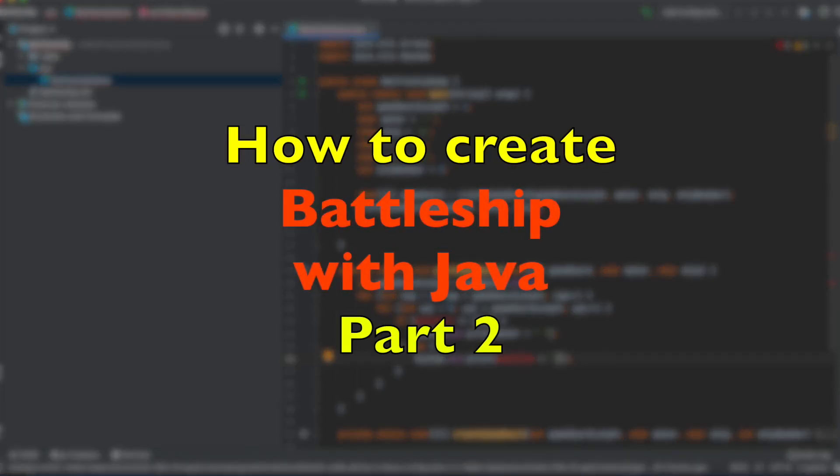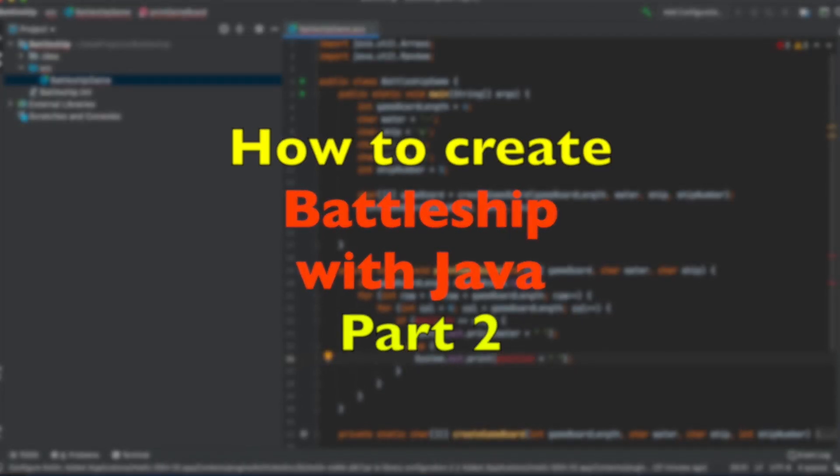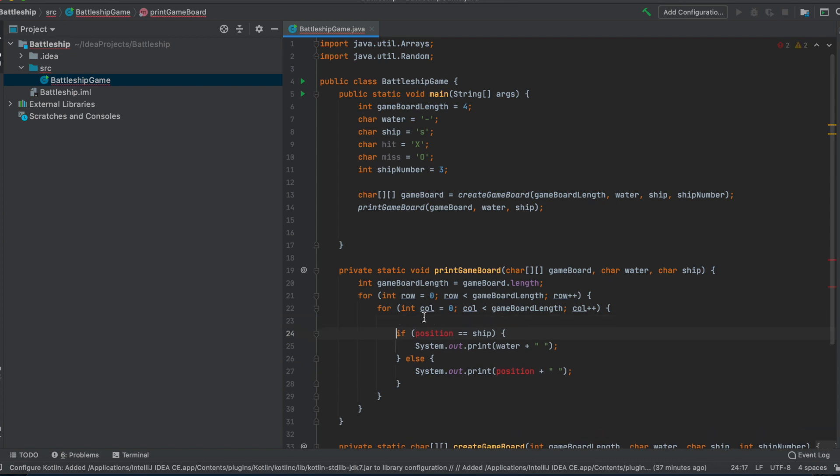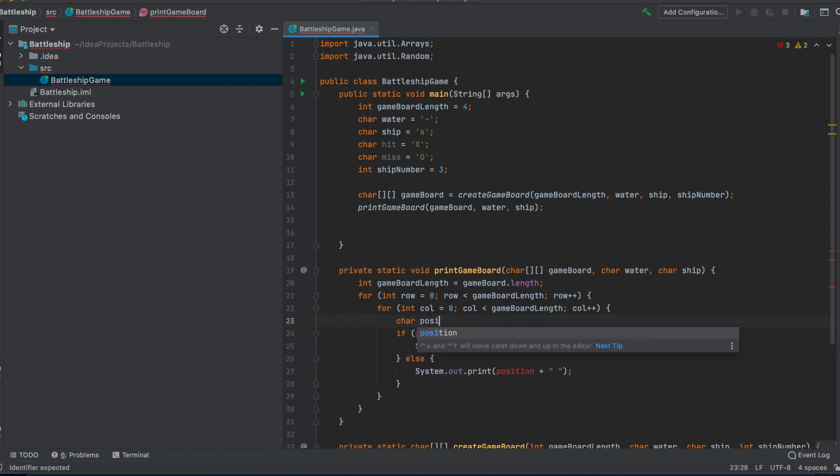As you can see now, the problem here is what is the position in the end? I would suggest we make a position, it has to be char, otherwise we can't compare it to ship.